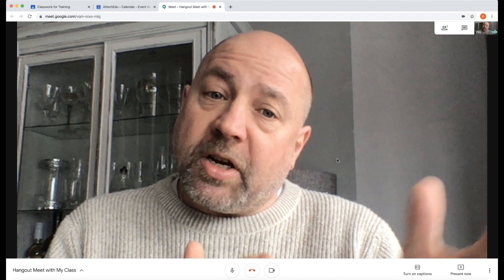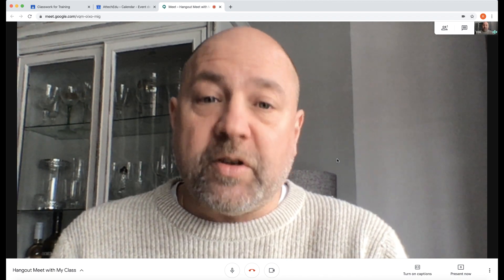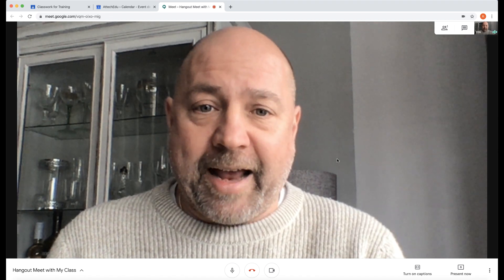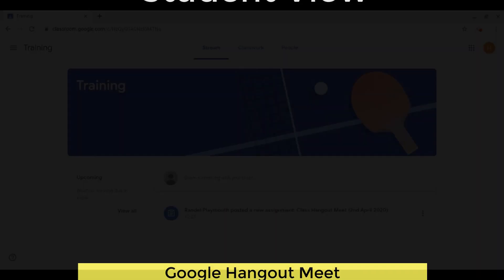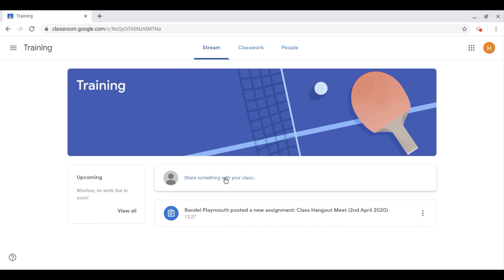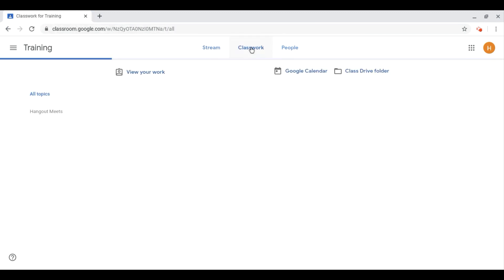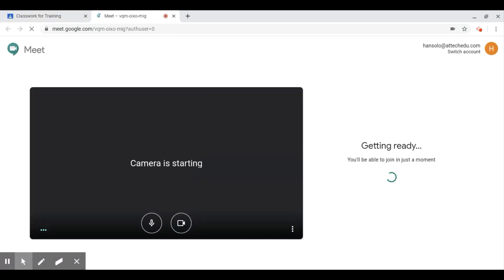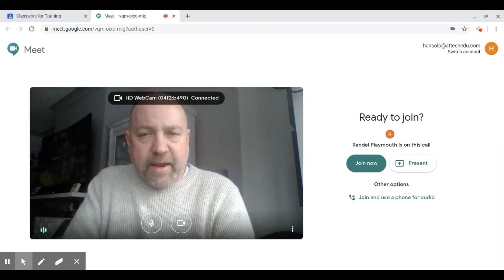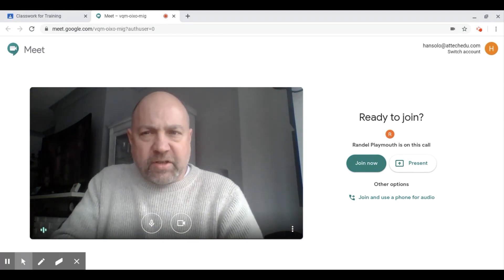Now I'm going to show you the student view so you can see what students see in their Google Classroom. In the student view, I'll go into Classwork and there is the Hangouts Meet assignment assigned earlier. As a student, clicking on the assignment shows the virtual learning document and the Hangouts Meet link, which you can click to open Hangouts Meet.